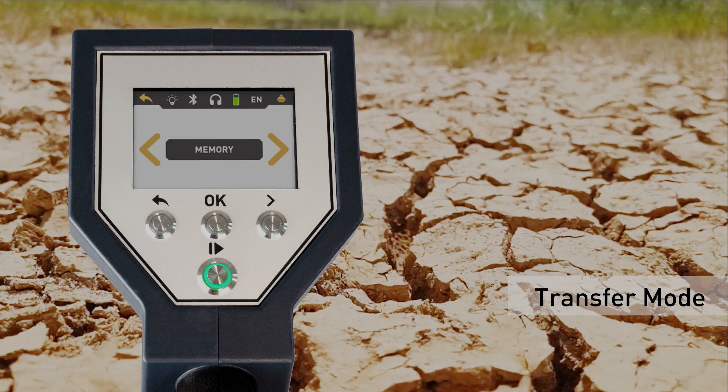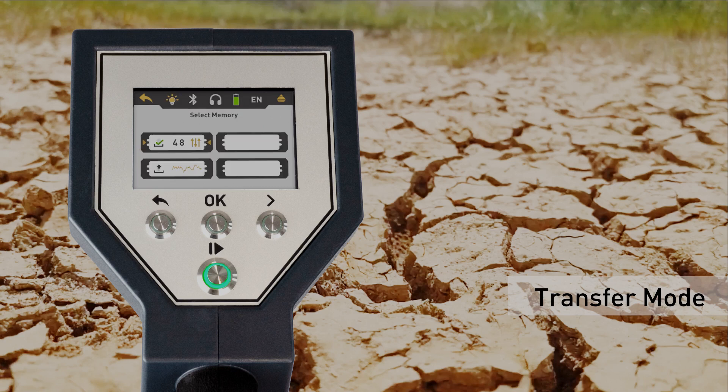Finally, define the type of data transfer. Choose memory and select a slot to store the measured data in the internal memory of the Rover C4.